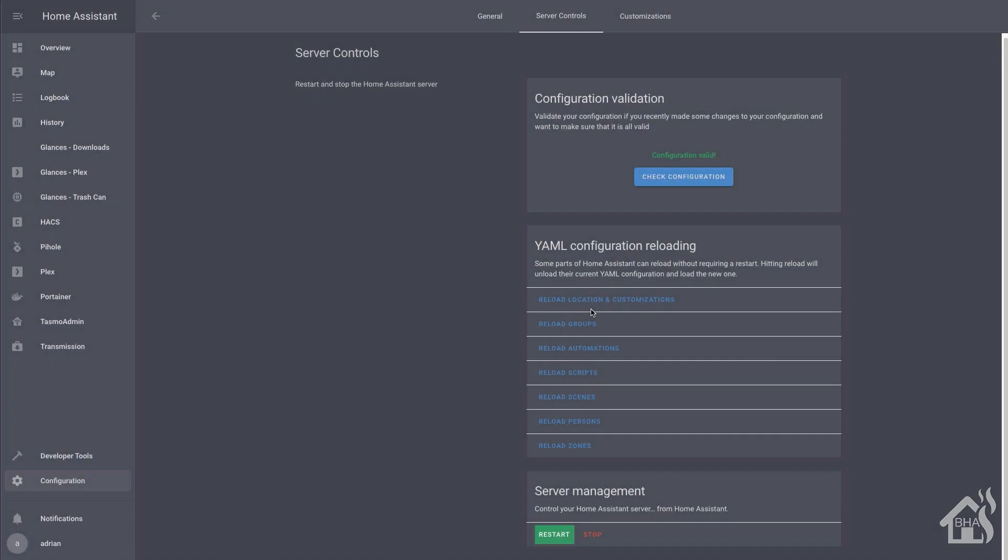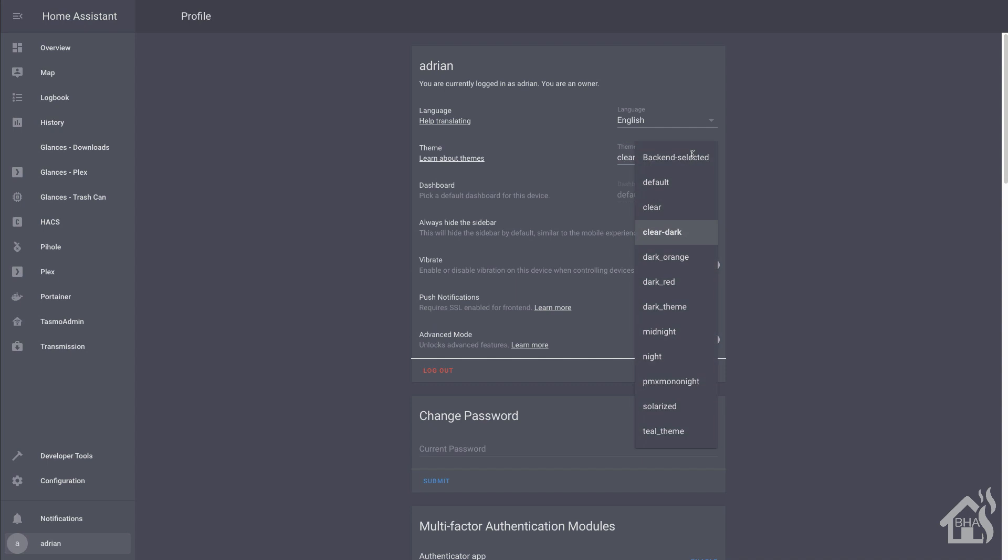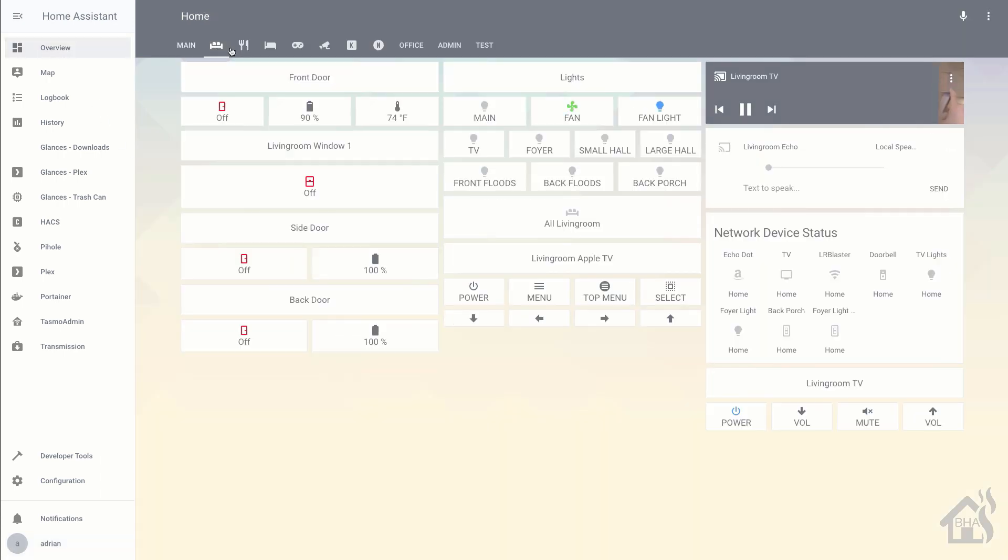Once that comes back up, we can click on the user down in the bottom corner. And of course there we can change our theme. It's currently set to clear dark. We'll change it to clear, which is the new one we just installed. And boom. As you can see here, our theme is installed. Everything looks good. We're good to go.